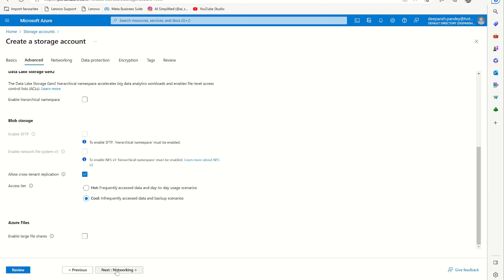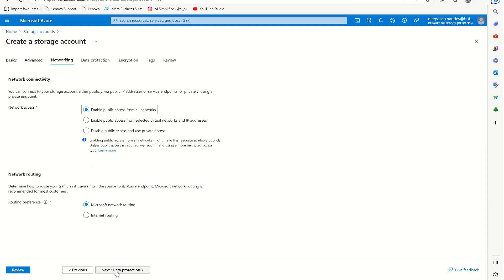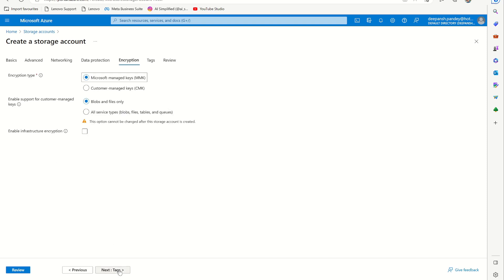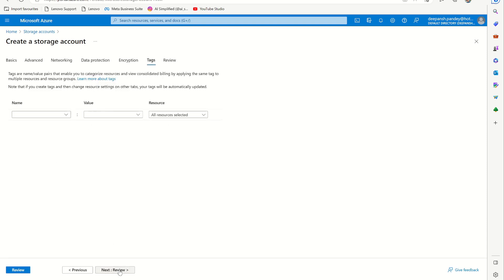And then I just want to go to networking. I want my storage account to be enabled for public access. And then the data protection and encryption, some tags that you want to give like in a resource group if you want to divide the services differently, then you can also do some name value pairs.